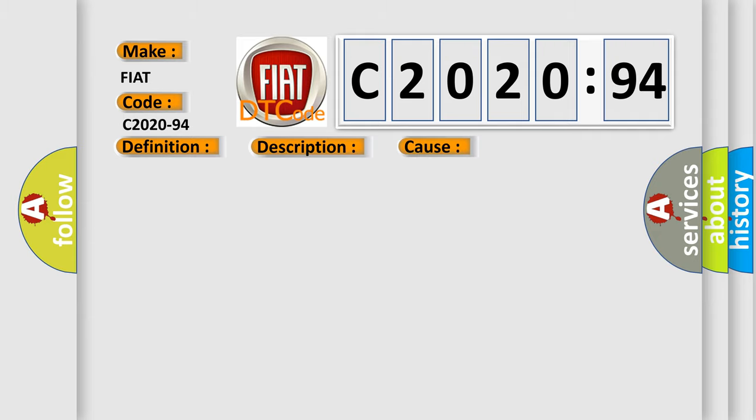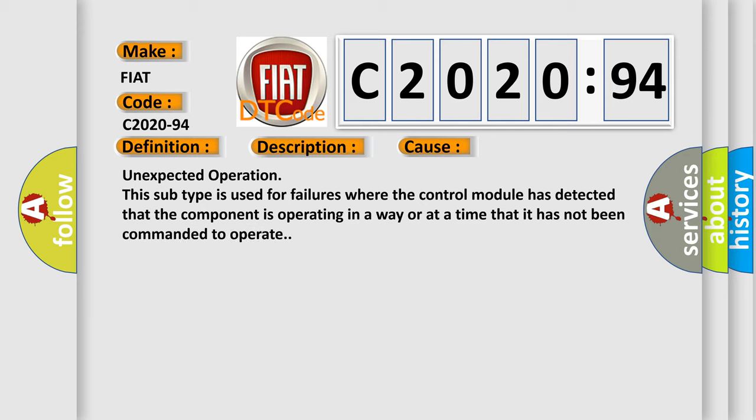This diagnostic error occurs most often in these cases: unexpected operation. This subtype is used for failures where the control module has detected that the component is operating in a way or at a time that it has not been commanded to operate.